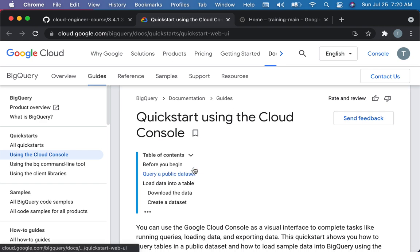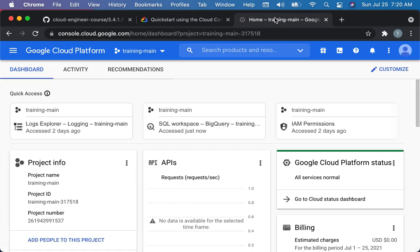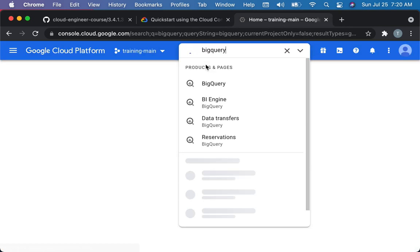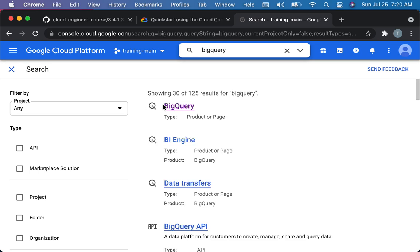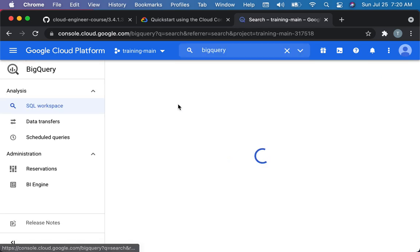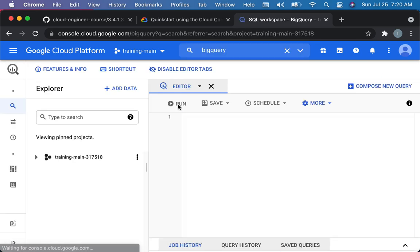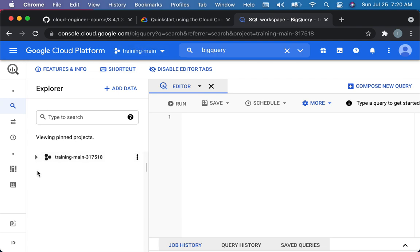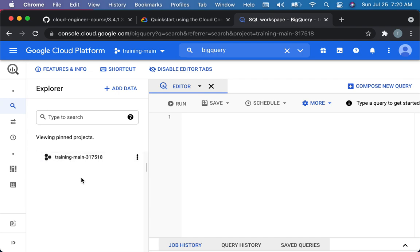So let me go into my project. Here's my project. I type in BigQuery, and I find BigQuery. So the first thing you'll see is here's my project. I'm in my project, and then this is the listing of the datasets in this project, and there are none. I haven't done anything with it yet.